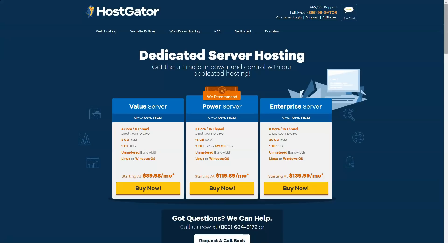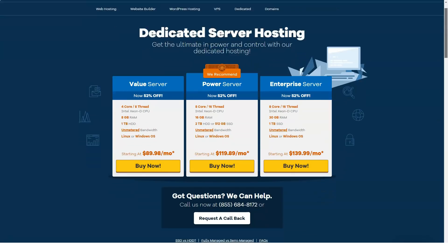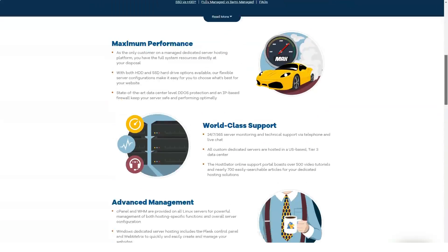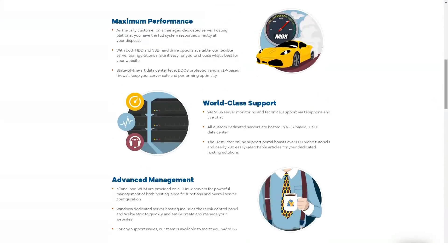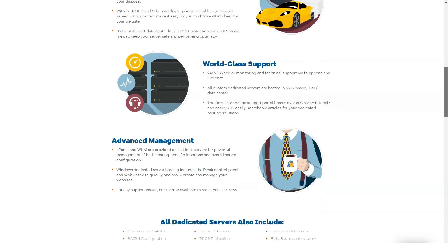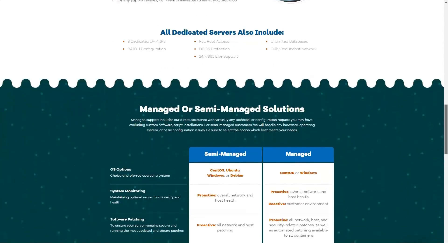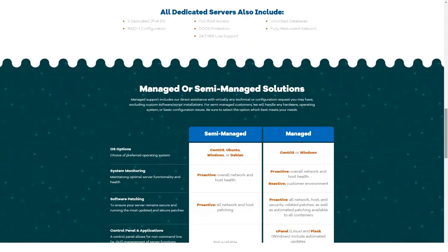Cloud Web Hosting Plans: Hatchling Cloud starts at $5 per month, 2 cores and 2 gigabytes memory, one site allowed and unmetered bandwidth and storage space. Baby Cloud starts at $7 per month, 4 cores and 4 gigabytes memory, unlimited sites allowed, unmetered bandwidth and storage space. Business Cloud starts at $10 per month.